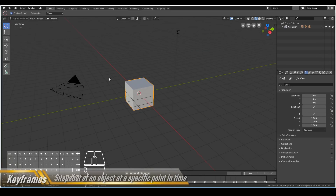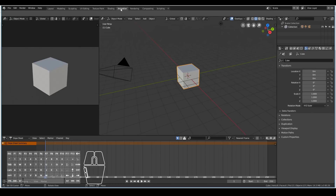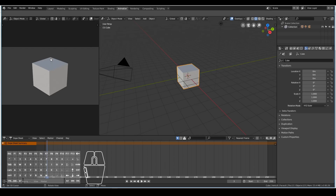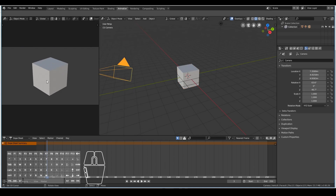Let's go ahead and change over to the animation workspace of Blender 2.8, so that we have this layout which is most optimal for animation. We have a timeline over here to play back our animation, the camera view over here, and if I move the camera view our view also moves so we can see what our animation looks like when rendered. We also have our 3D viewport over here.